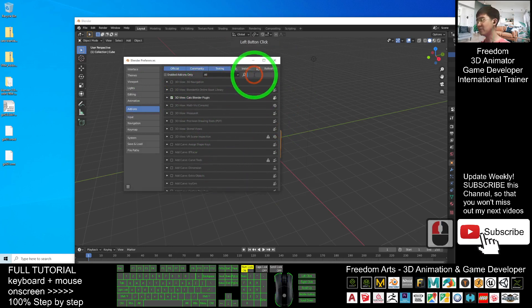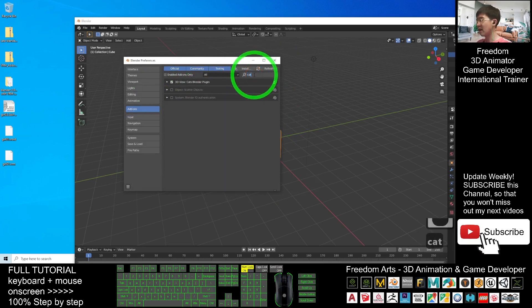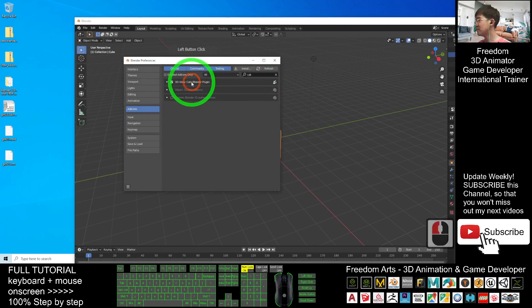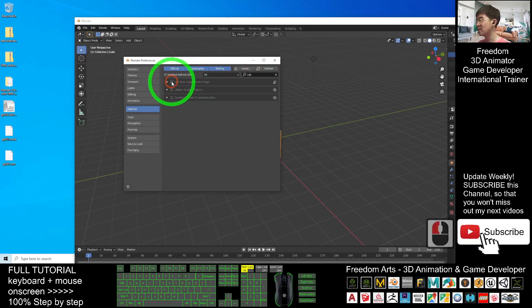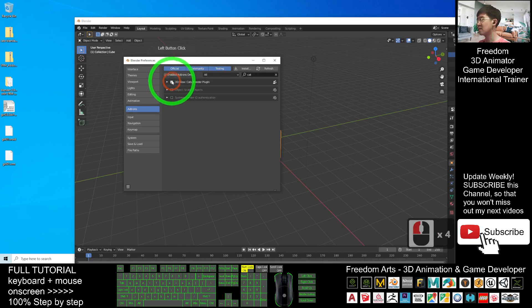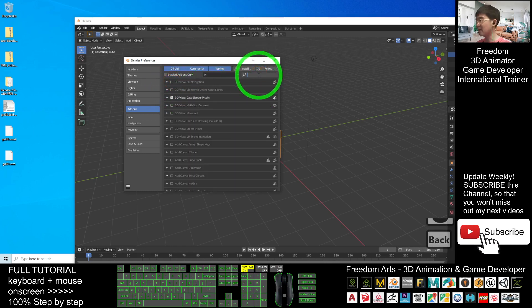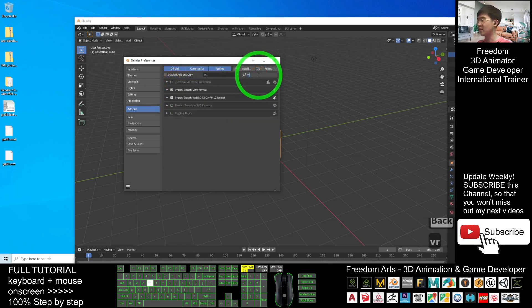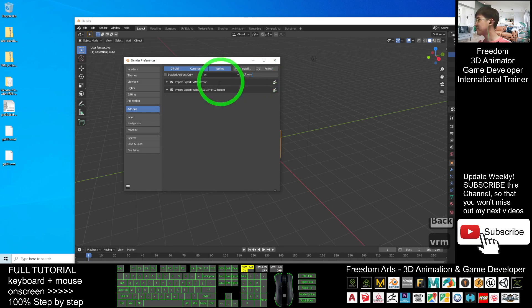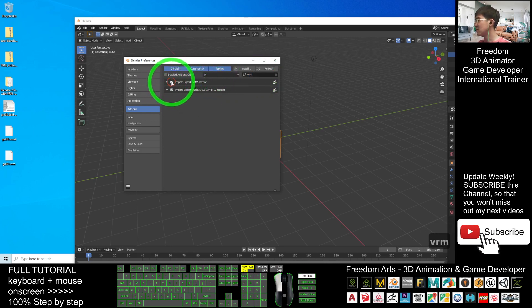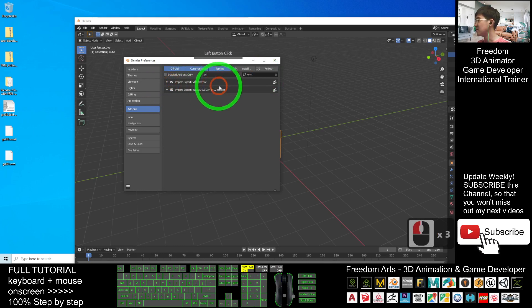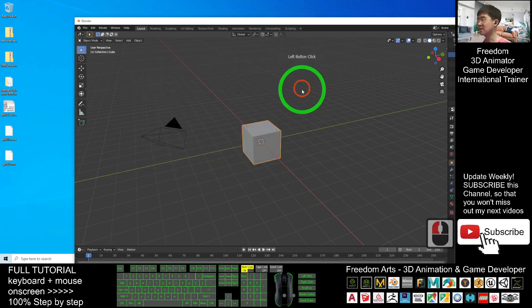Here you have to search, search the first one is CAT. You have to make sure the CATS Blender plugin is already ticked. Next, you have to click here again and type VRM. Make sure the VRM importer is already ticked. Then you close it.